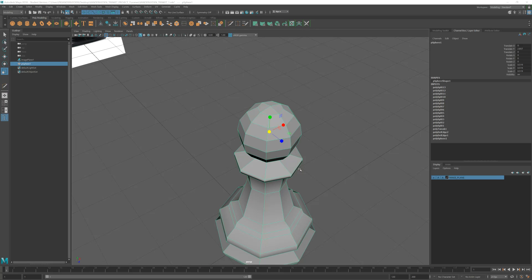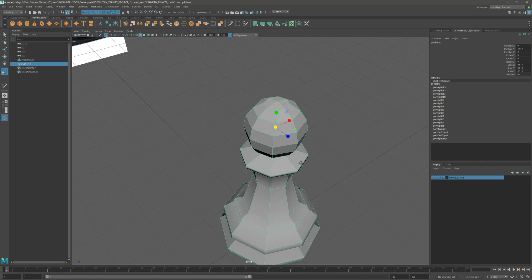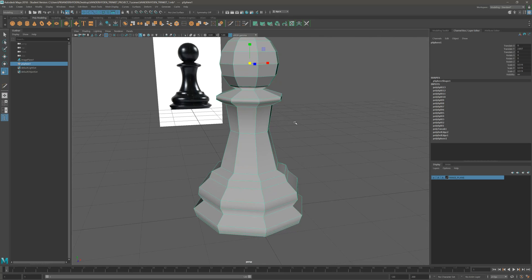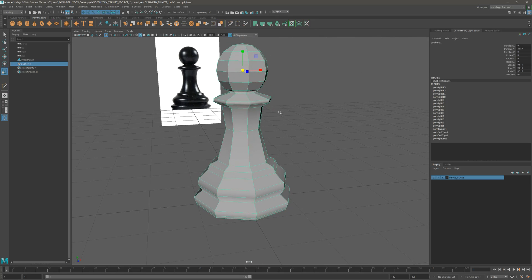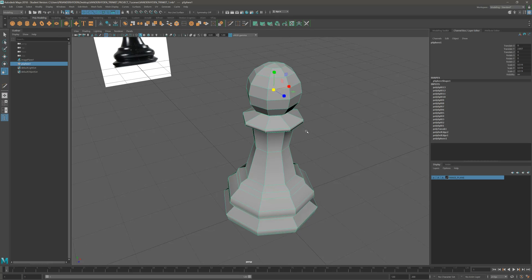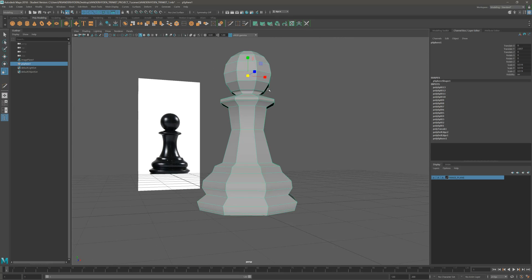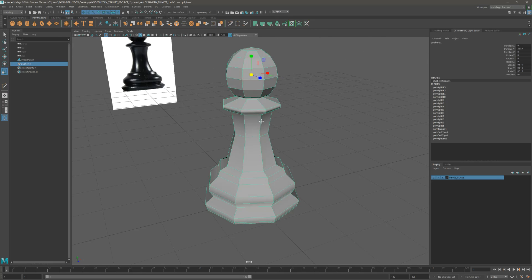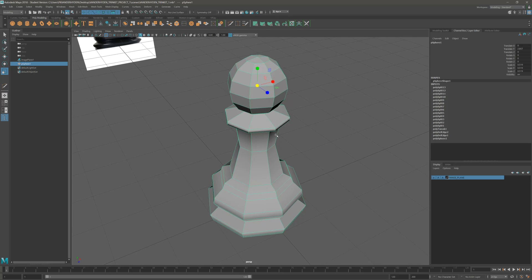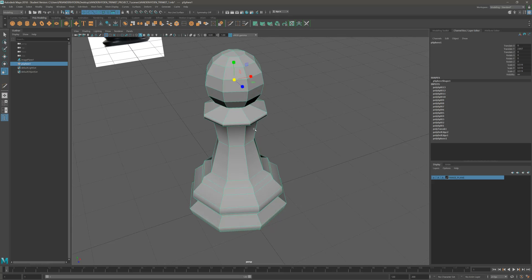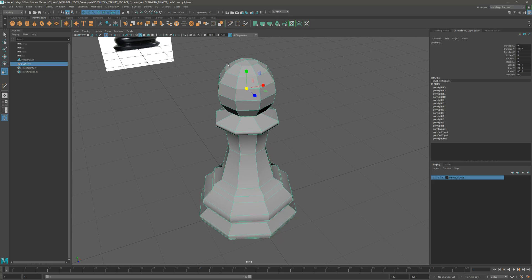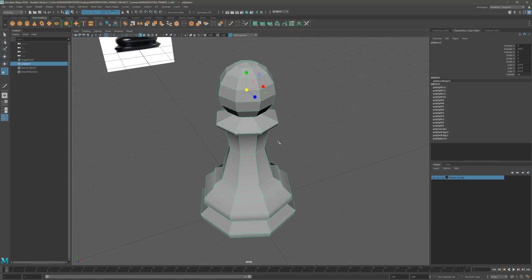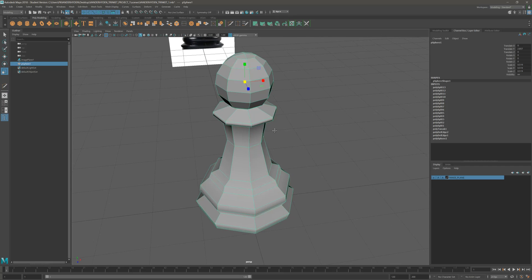In this video, we are going to look a little bit more at the modeling process. If you're at this stage of the project, you're well on your way. You understand the different component modes, how to select things, how to move things and scale things. You also understand how to add new geometry by using the multi-cut tool. That is a lot of information.